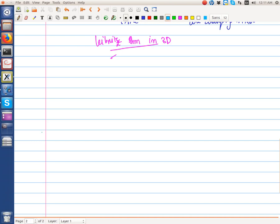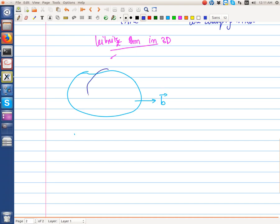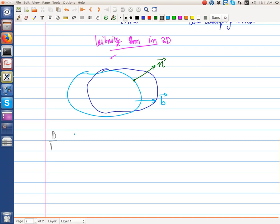Let's say we have a control volume, and it's moving with a velocity equal to B. At time t plus delta t, this control volume appears somewhere here, and the control volume is deformable. At any point, the normal vector points outside the body.